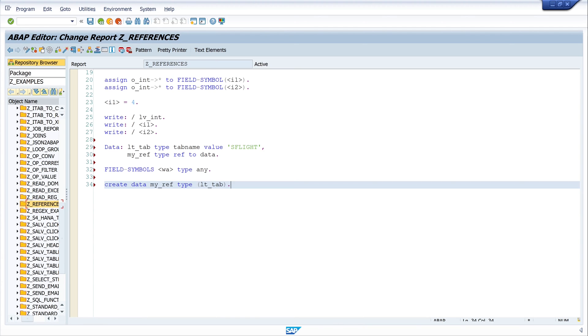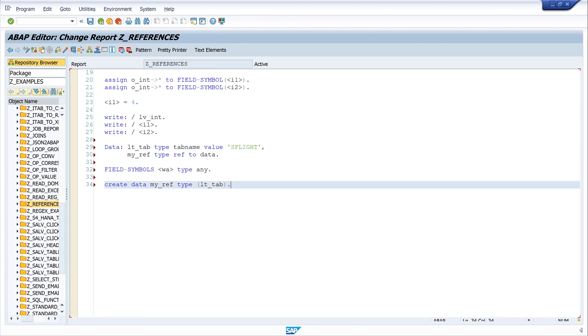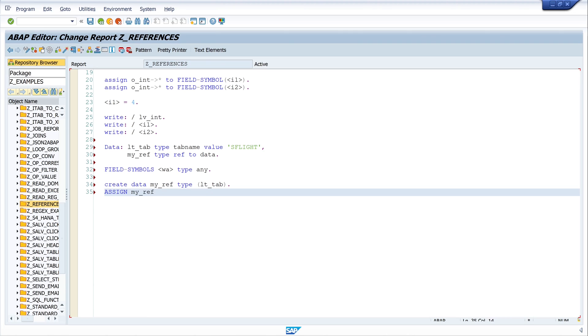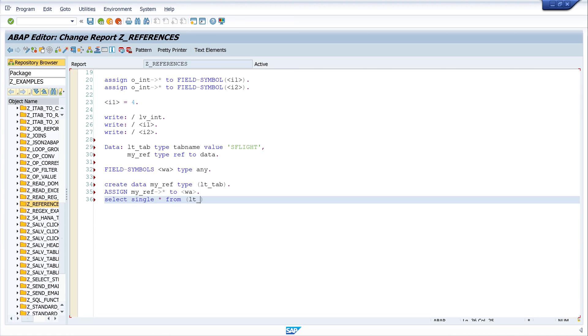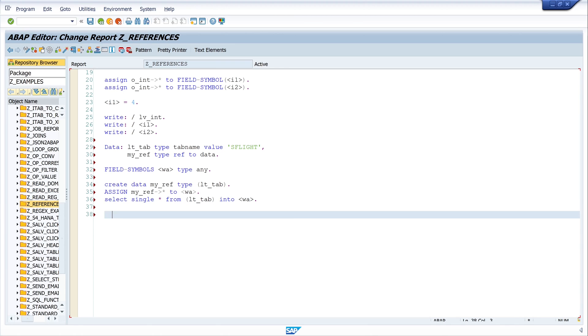And in this wherever there is the name as flight. So next assign my_ref, operator for the referencing to field symbol wa. Okay and next we select one record of this table. And this record we write to the field symbol wa. So I write here select single star from lt_tab into field symbol wa.